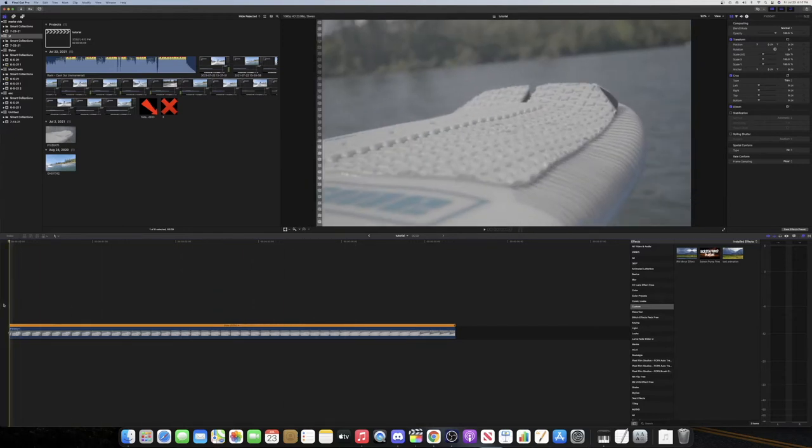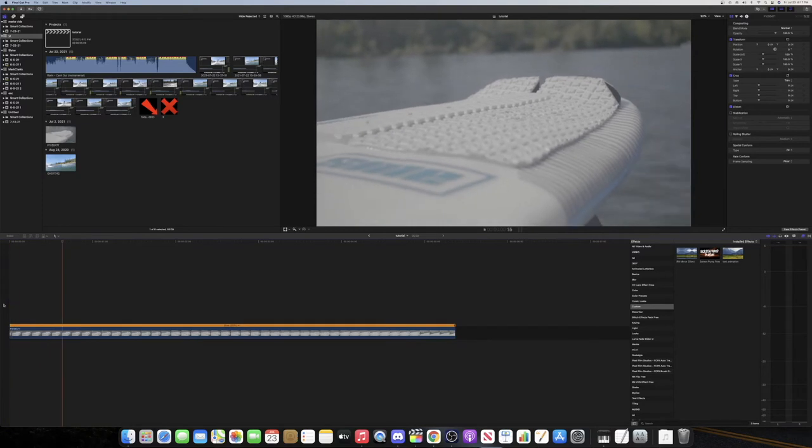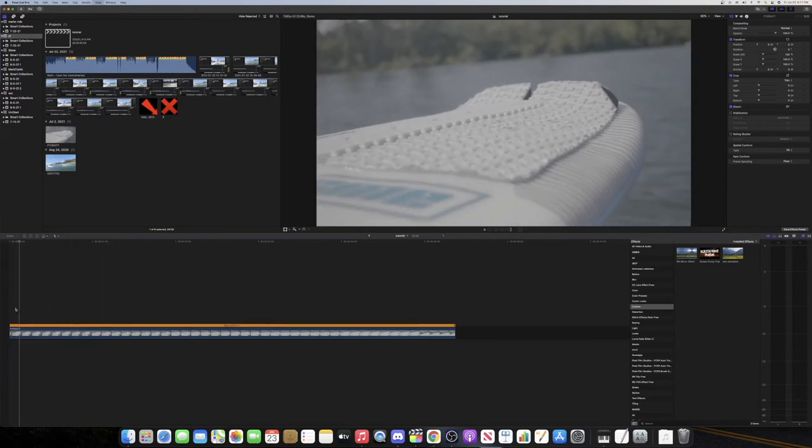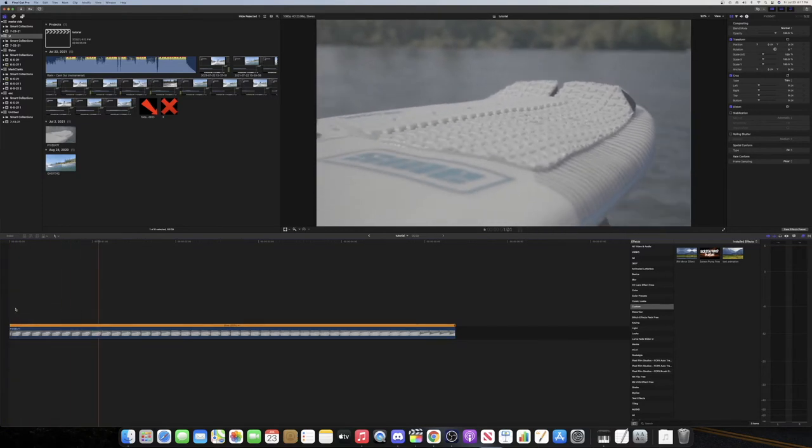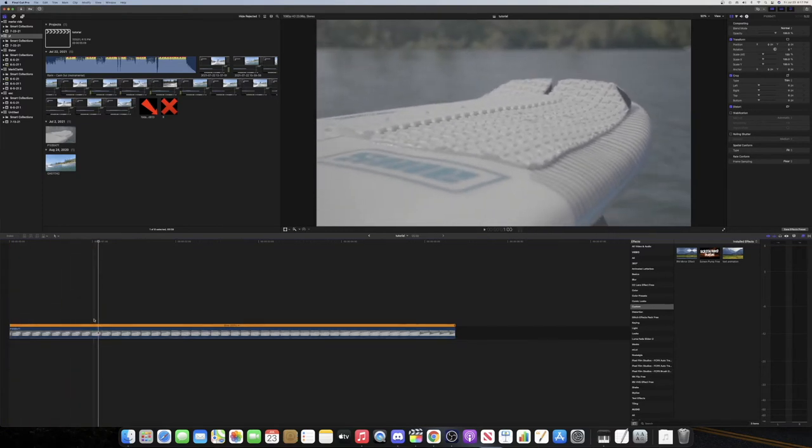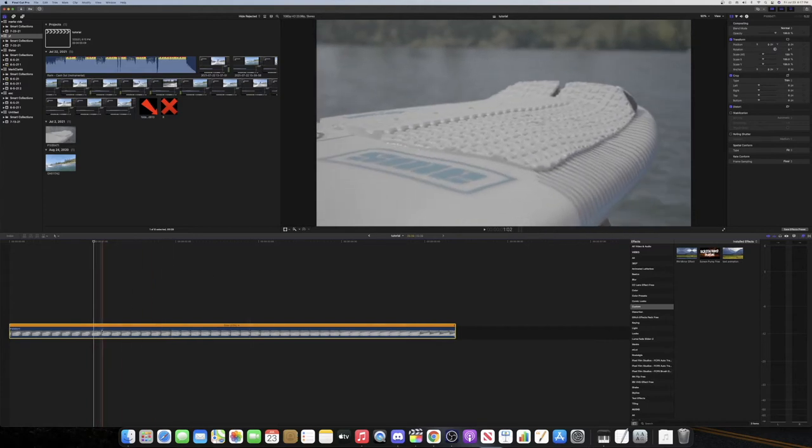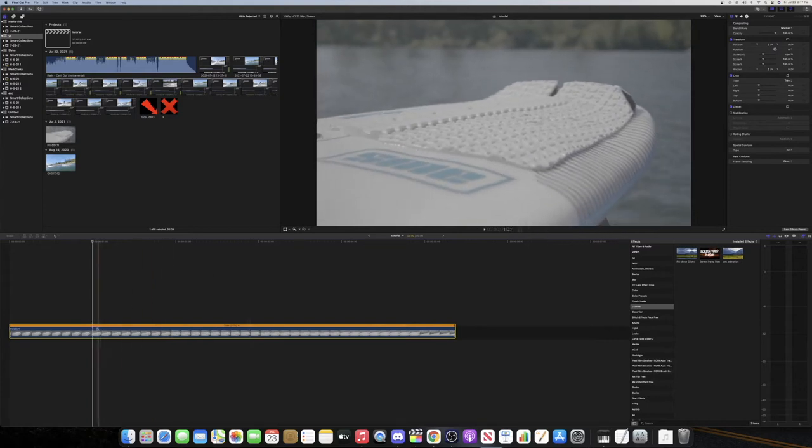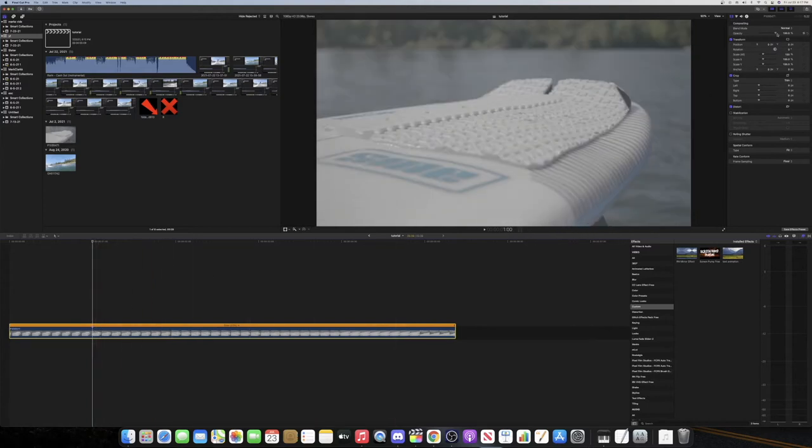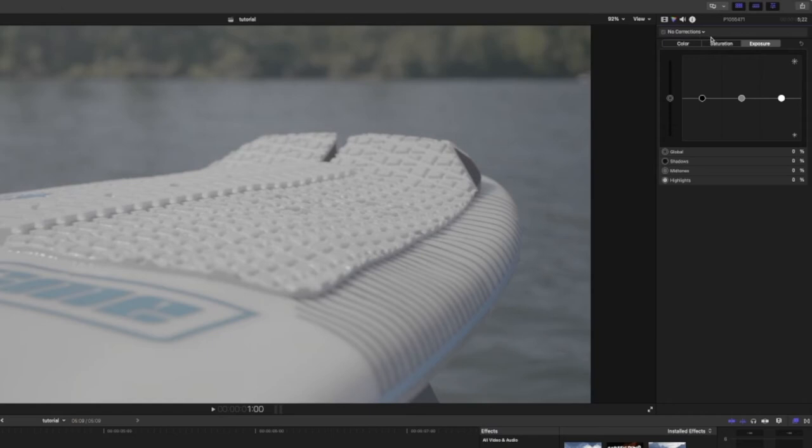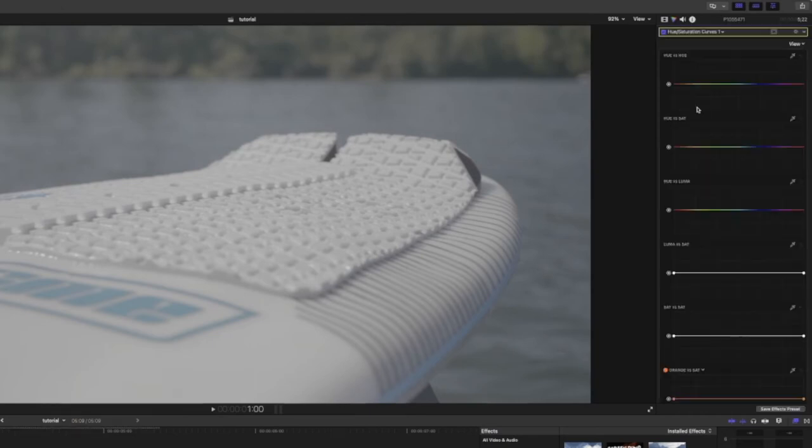So I'm just going to start right here and you can put a marker there if you want. Go up to your colors on the top right and create hue saturation curves.